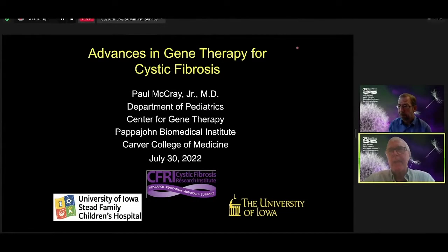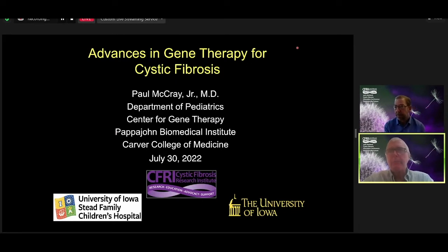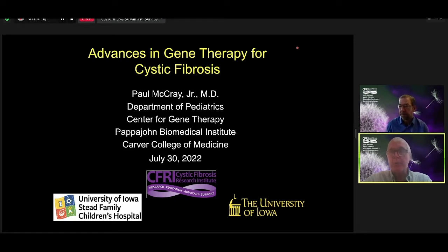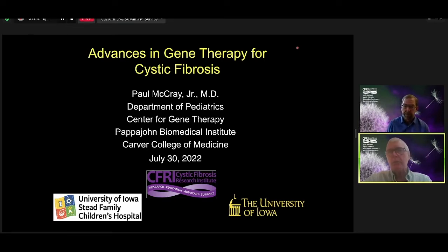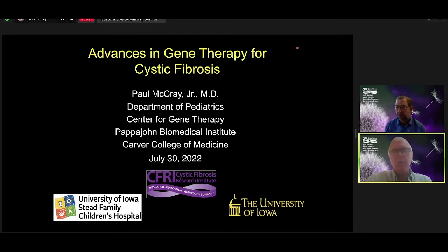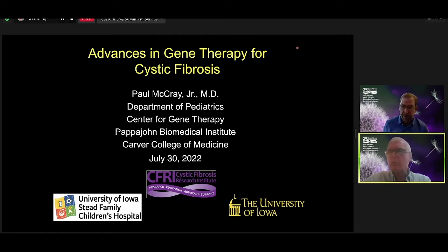Welcome back everyone. We are pleased to have Dr. Paul McCray join us today. Dr. McCray is a professor of pediatrics in the division of pulmonary medicine and professor of microbiology and immunology at the University of Iowa. His scientific interests include cystic fibrosis, epithelial cell biology, innate immunity, host pathogen interactions, and the applications of gene transfer for lung diseases.